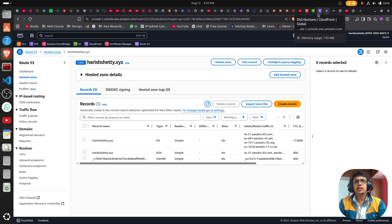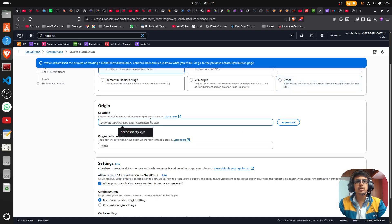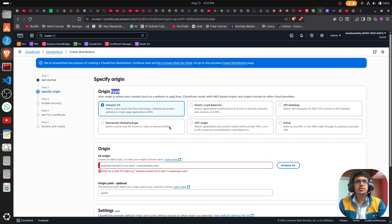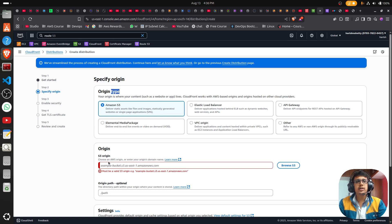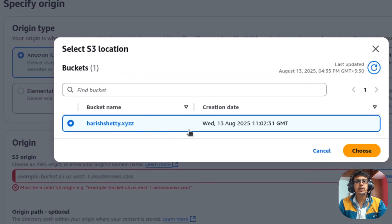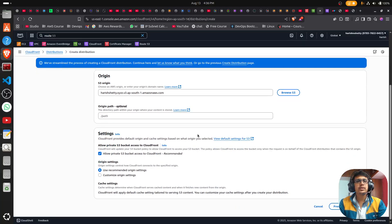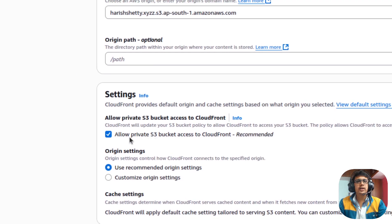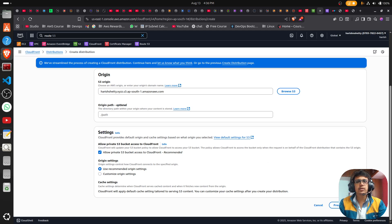Watch the video for the Route 53 part only — don't follow the ACM steps because I used a wildcard entry which will not help here. In the Origin settings, for Origin Type you can see multiple options. Since we are hosting the website in S3, I am selecting S3. Click on Browse S3 to find the bucket you created previously and select it. In my case I have only one bucket. Once selected, you can see the option to allow private S3 bucket access to CloudFront — leave it as recommended.